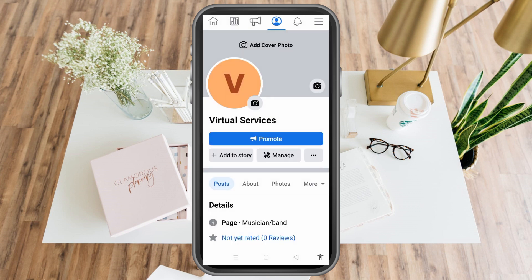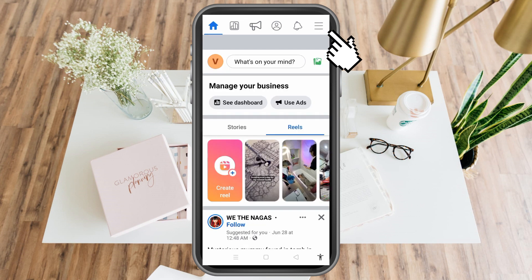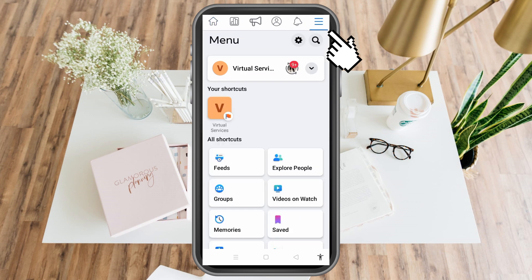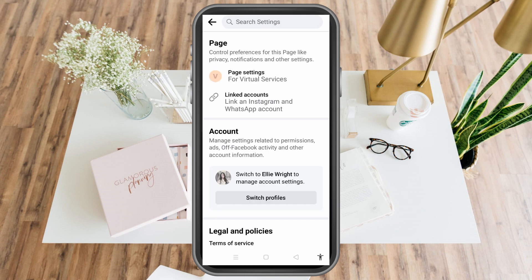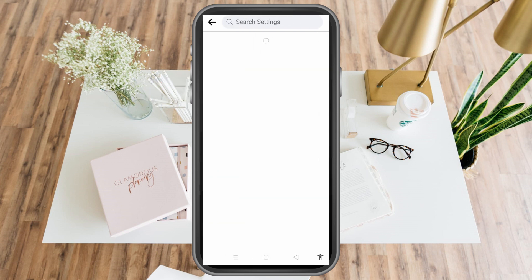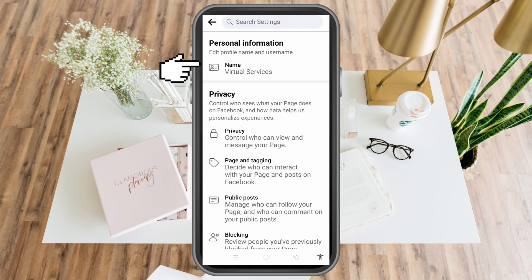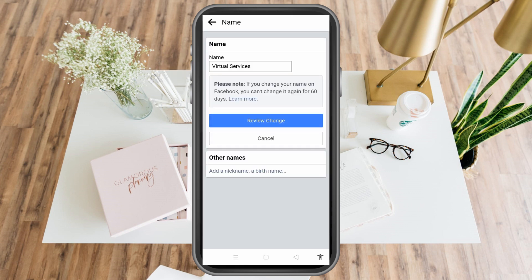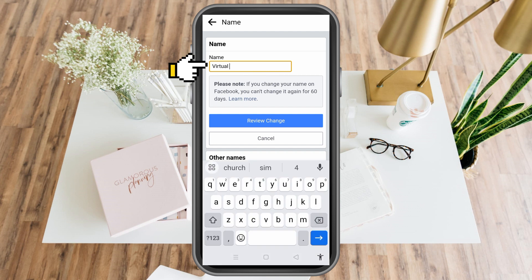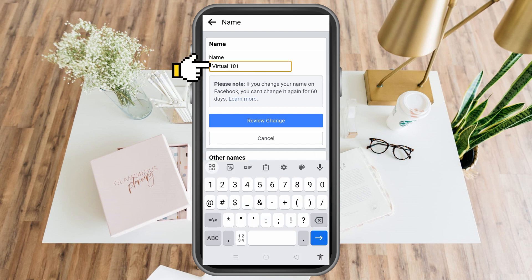So what you're going to do now is tap the three lines at the top right corner, then look for the gear icon — Settings. Tap Settings and you can see 'Page' there. Tap 'Page Settings,' and then under Page Settings you can see 'Personal Information.' Tap 'Name,' and here you can change your page name.